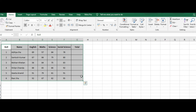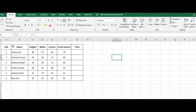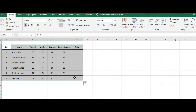You can also name the cell range. After selecting the range, click on the Name Box. I'll type the name 'Marks' and press Enter. Now whenever you select that range, the Name Box already displays 'Marks'. This is how we select and name a cell range.